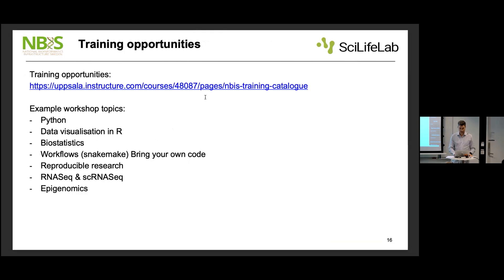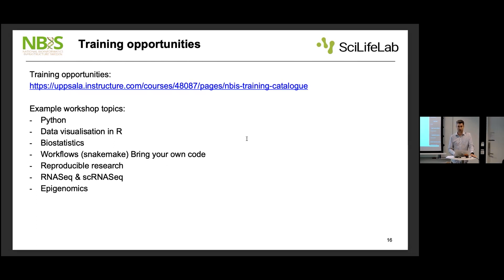For training opportunities, the main link is on the NBIS website where you can find the different courses — Python, R, biostatistics, and so on. There has also been a course called 'Bioinformatics for PIs,' which was very popular. That's something you might recommend to your PIs — even if they're not doing bioinformatics themselves, they could get a better understanding of what it means and perhaps become better PIs for it. I'm not sure when or if it will be given again, but it has been given.